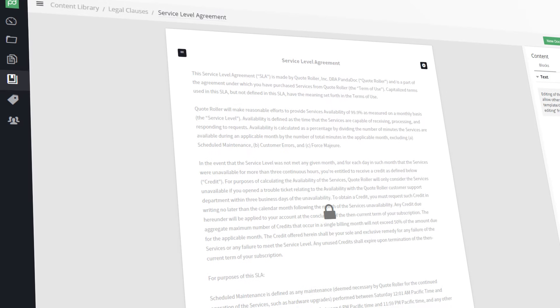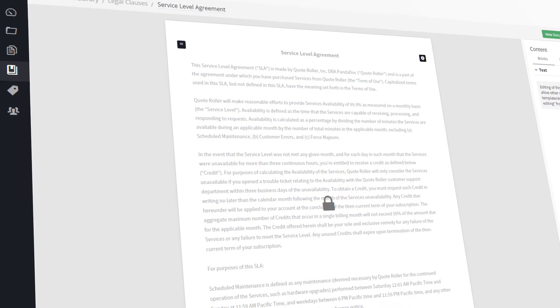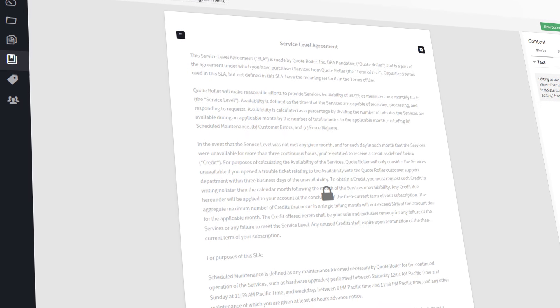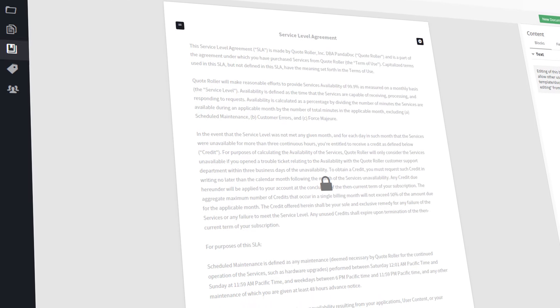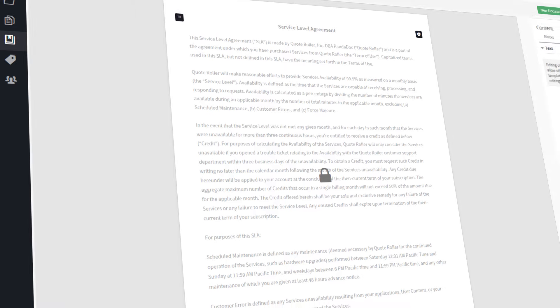No more copying and pasting. Reuse content on the fly, simply and efficiently.